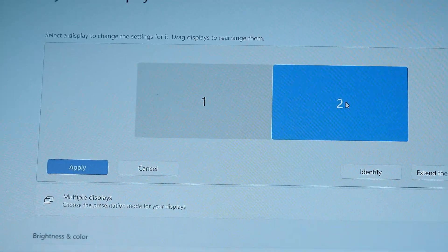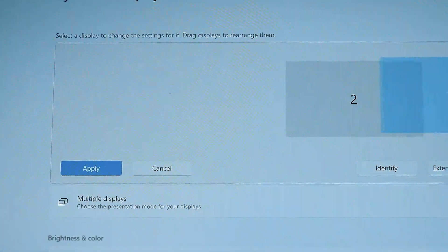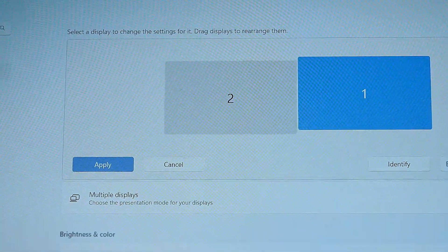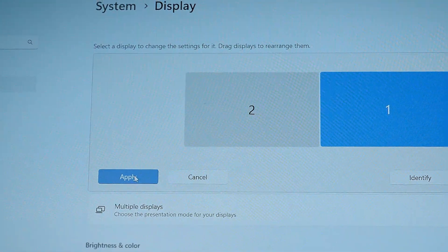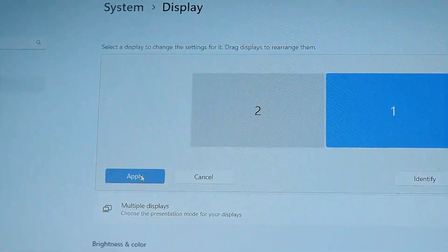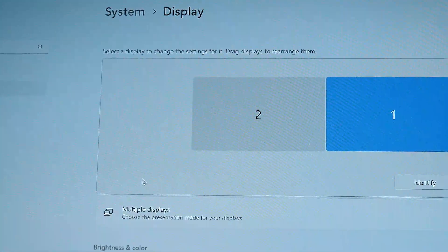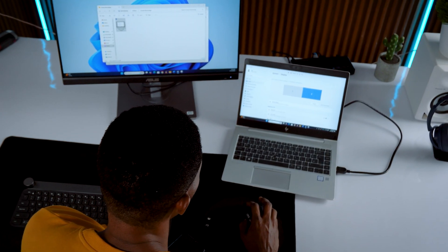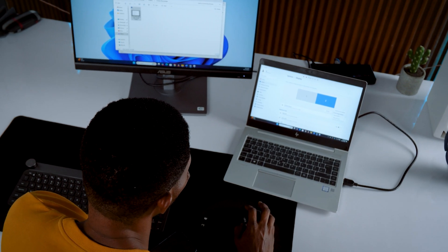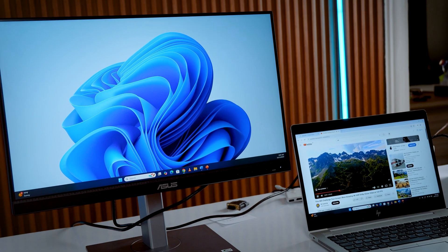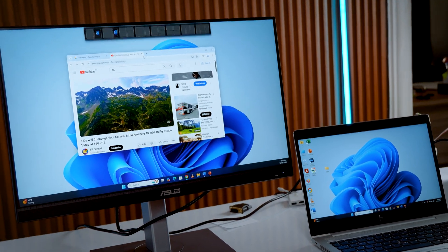Now arrange them properly. Drag the box to match your physical setup. Laptop below, monitor above or side by side. This way, when you move your mouse or drag windows around, everything feels natural.